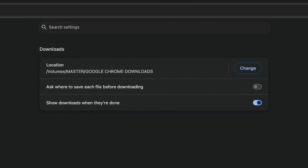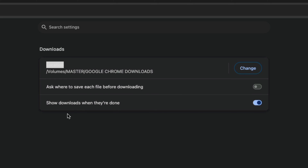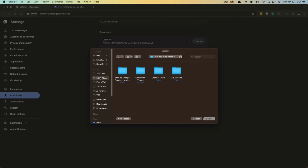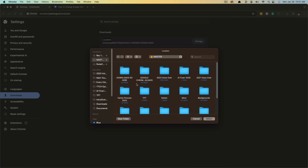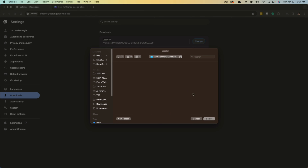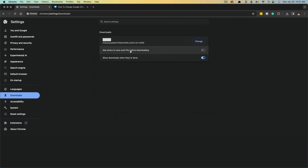We want to go to Downloads and click into it. The first thing you're going to see is the location — this is where Google Chrome currently places all of the files that you download. Change that by clicking the blue Change button. Then find the folder that we just created, 'downloads,' and double-click it or hit Select. You can see that has changed the location of where Google Chrome is going to download these files.